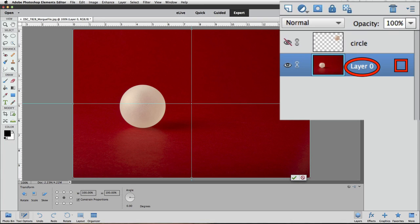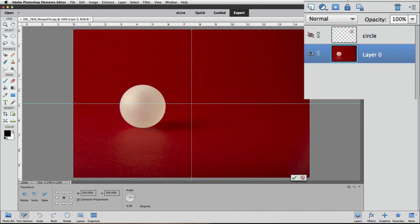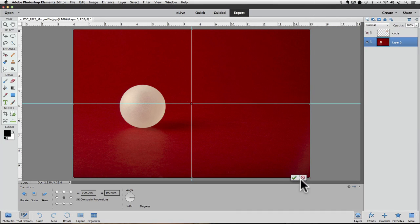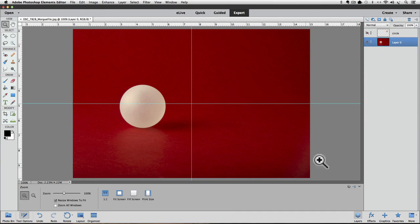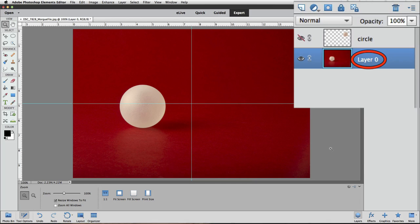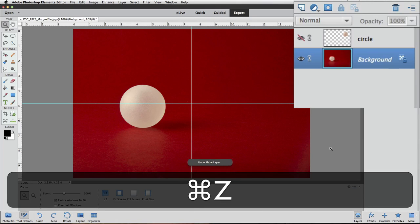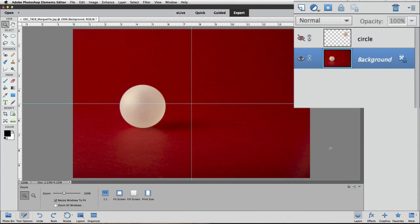I usually like to keep my background layer intact so that I can always get back to the original state of my photo if I need to. So that's why I duplicated it. I'll press the red NO symbol to cancel out of free transform. But notice that even after canceling out of free transform, the layer is still showing as having been converted to a regular layer. So I'm going to press Command-Z on a Mac or Control-Z on a PC to undo the conversion. And now we have our background layer back.